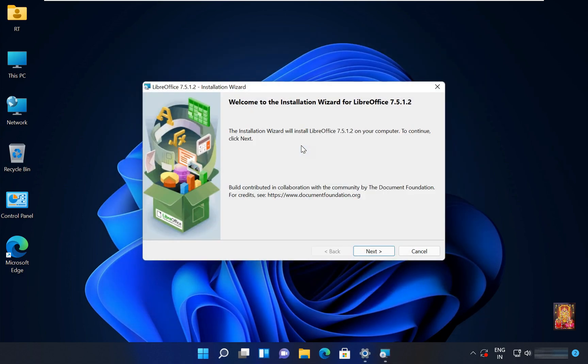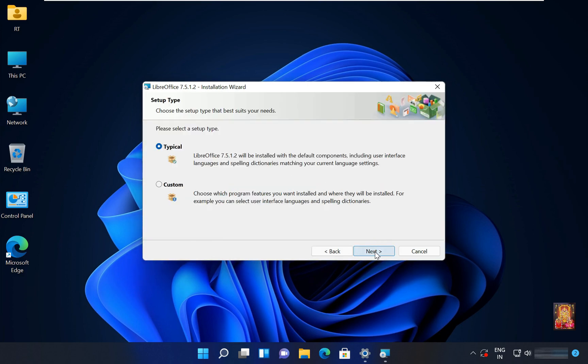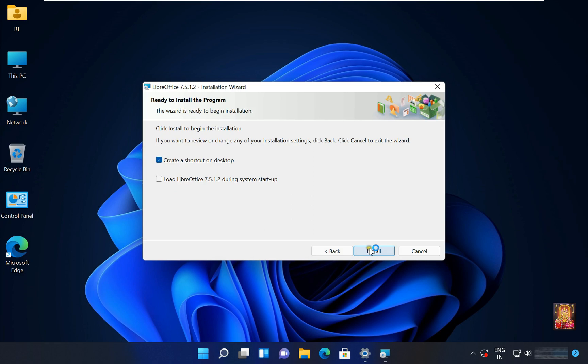Welcome to installation wizard for LibreOffice. Click next. Select typical. Click next. Click install.